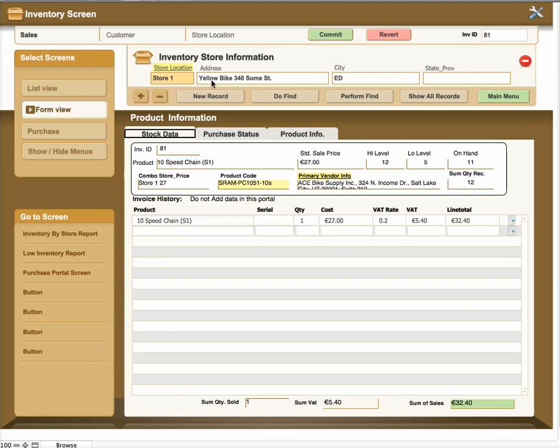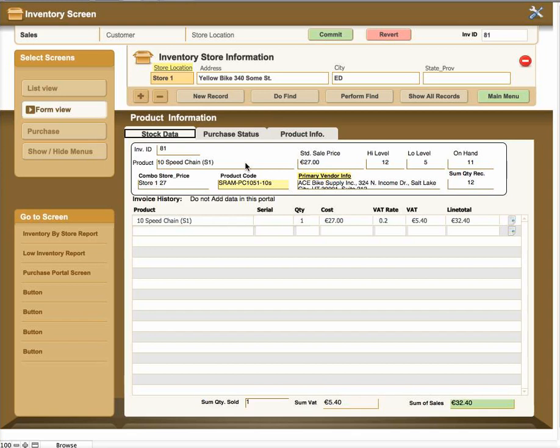If you need to edit the store information for whatever reason, you can click on this header where it's underlined up here. It'll take you to the store location screen where you can edit that if you need to. Say for example there was an address change or something like that, you can edit in the store location screen.